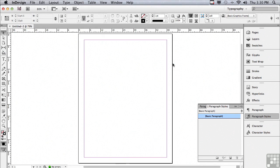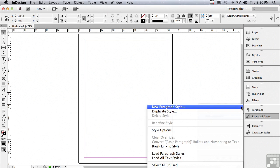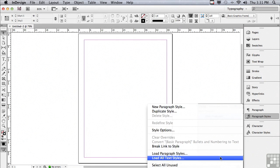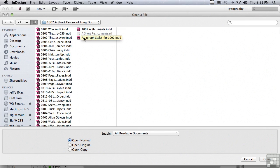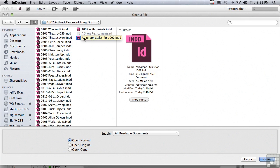Now we need our styles. Our paragraph and character styles exist in a pre-existing document. So go to the paragraph styles panel and under the options menu, go to load all text styles. Now we need to locate the document with the styles. It's in the same folder as your word processing text. So it's the last document in that folder. It's called paragraph styles for 1007 and I'm just going to click open.